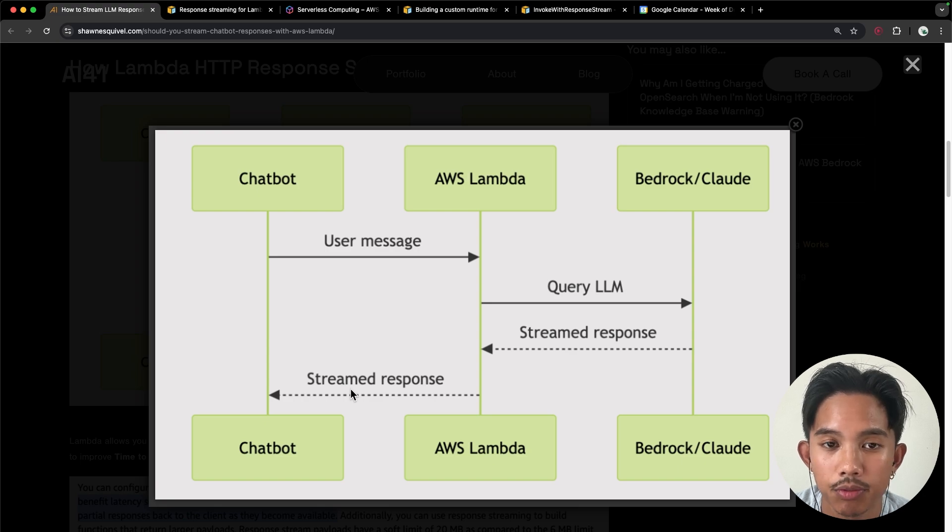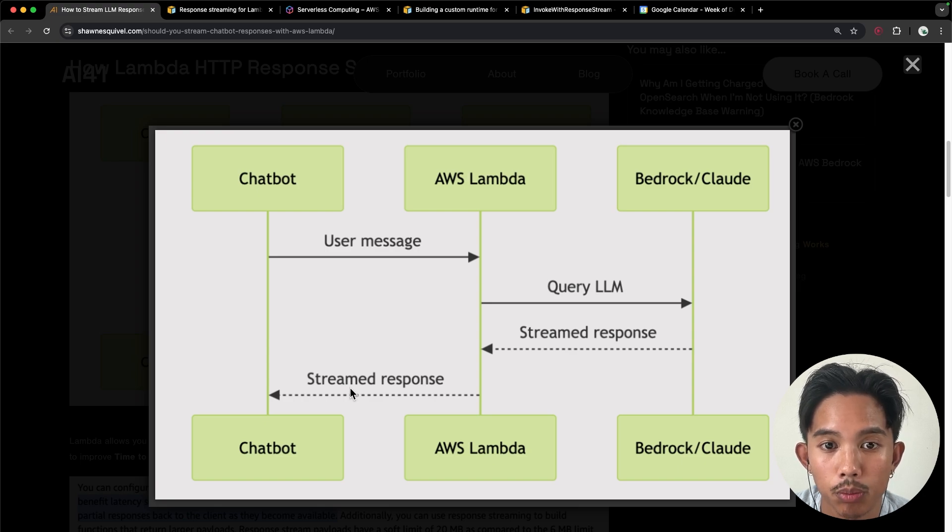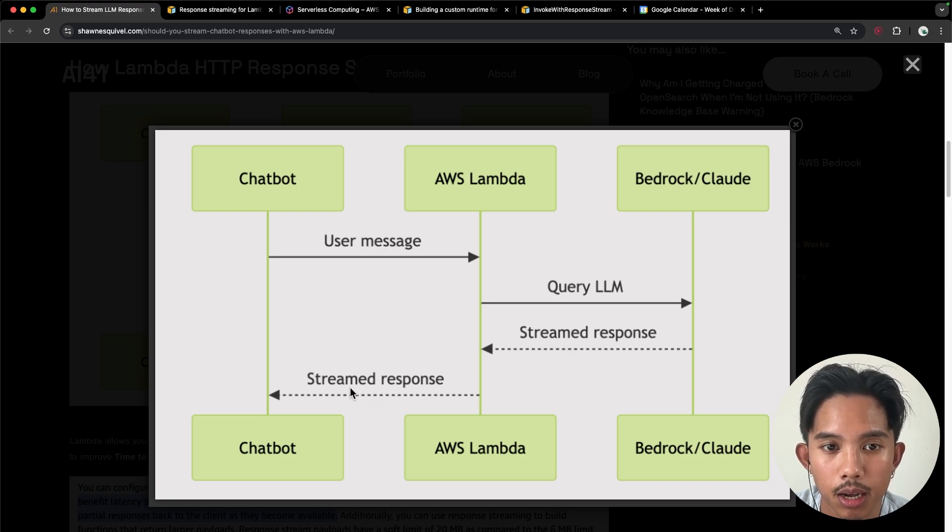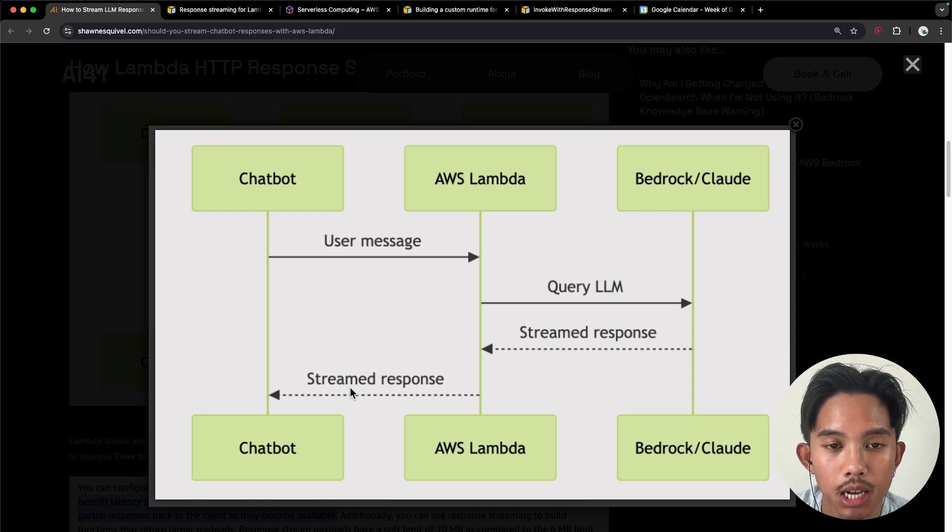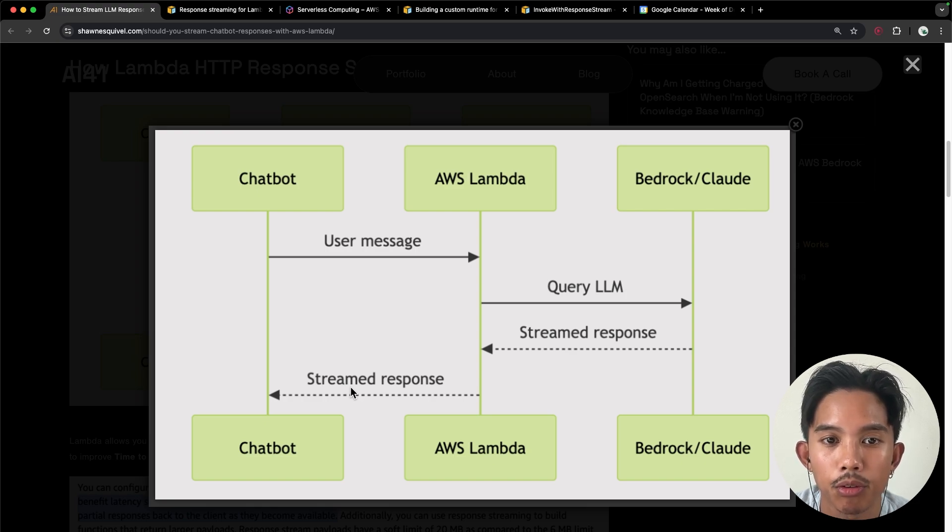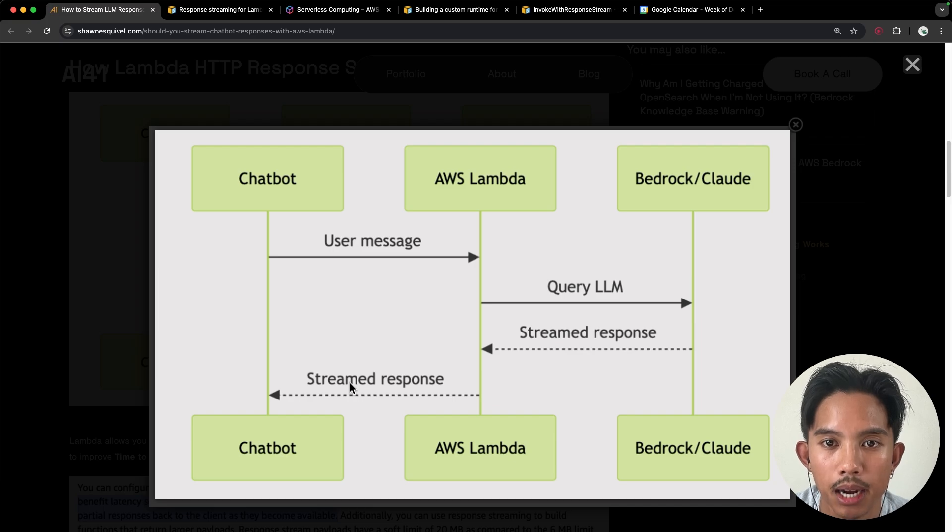By default, our Lambda function will only be live for about 30 seconds before it times out. But I'll show you in the template file how we can stream this longer, if you expect longer messages back to your users.